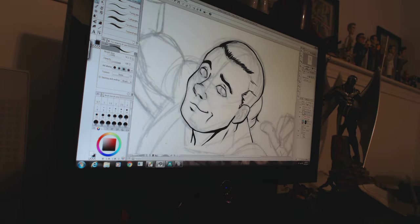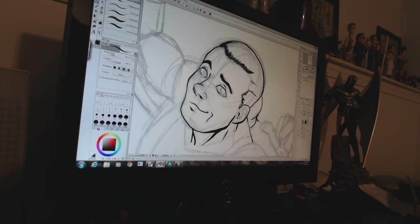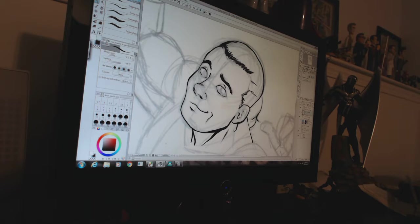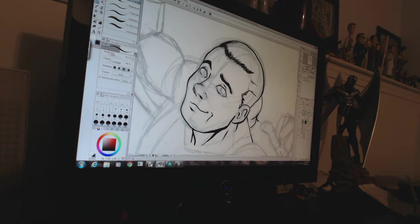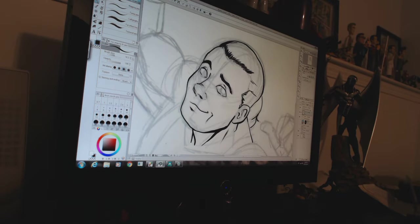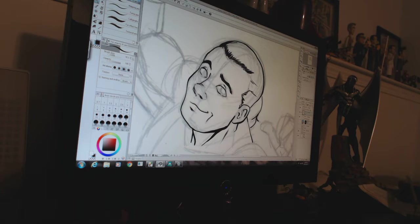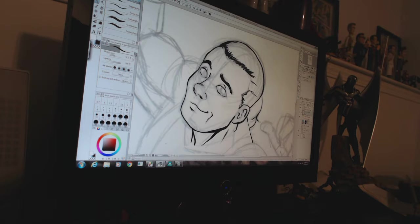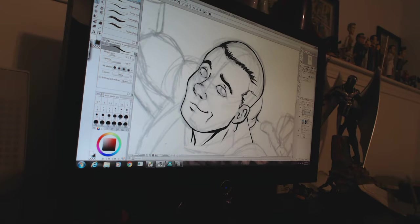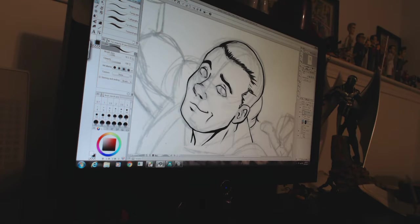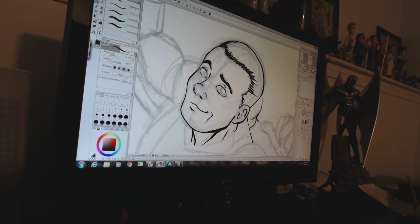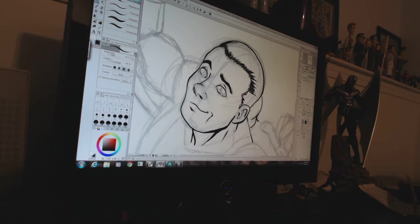Right now I'm on Clip Studio Paint. All I'm doing is using a G-pen, just inking away, getting all the line work. I sketched it all on pencil, scanned it in, and here I am working on the inks.